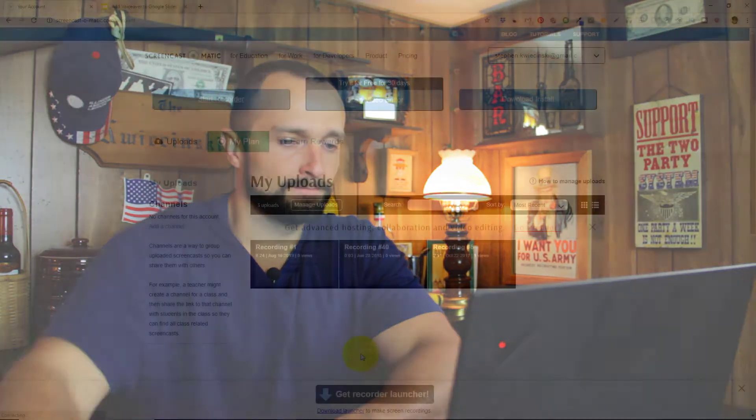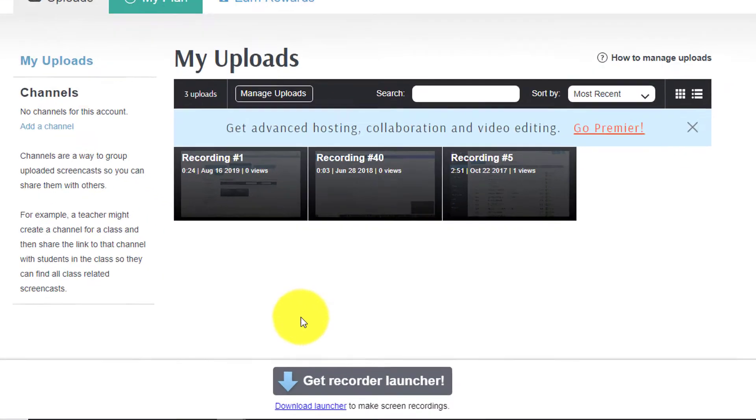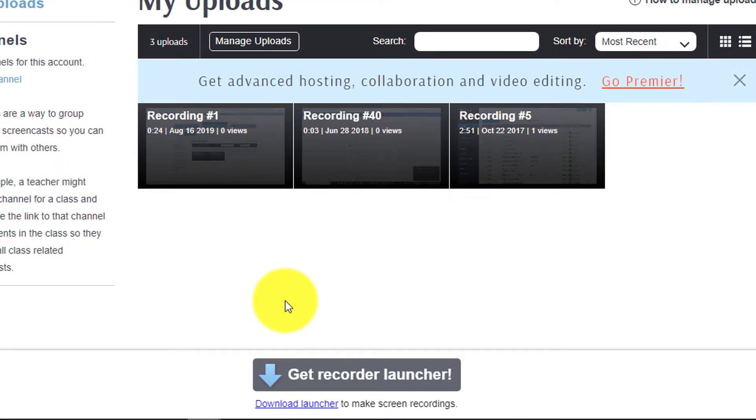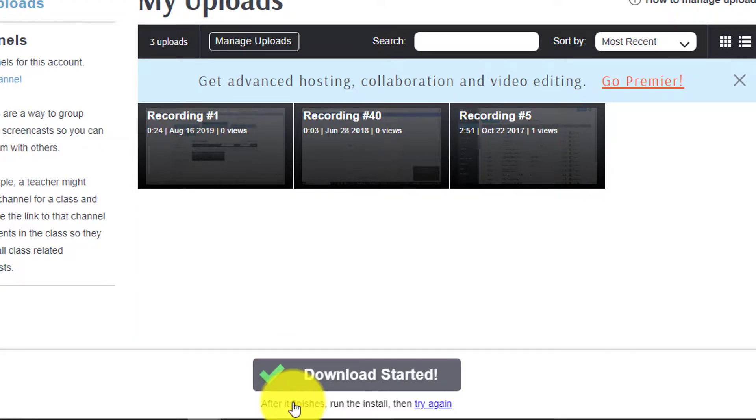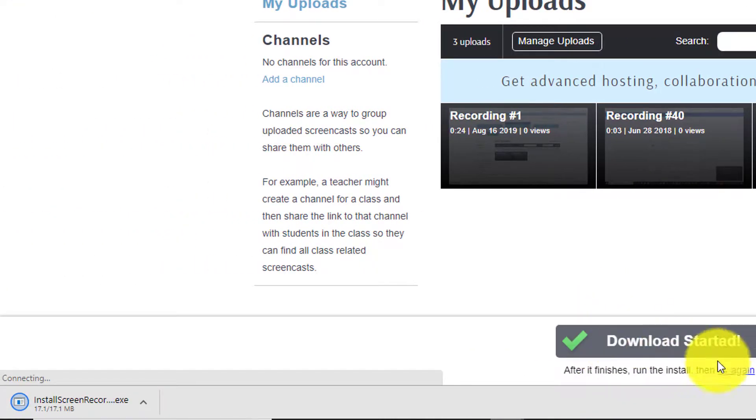Now I don't want you to be afraid of installing this. It's not going to install any bloatware or malware or anything like that. It's just going to install the software you need to record your screen. We're going to follow the steps step-by-step so that we install this properly. On the bottom of the screen here we see a message that says get recorder launcher. So we're going to click the download launcher button right there. It's going to say download started and then we see our download has started.